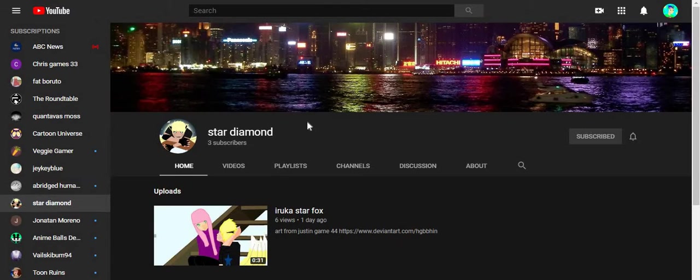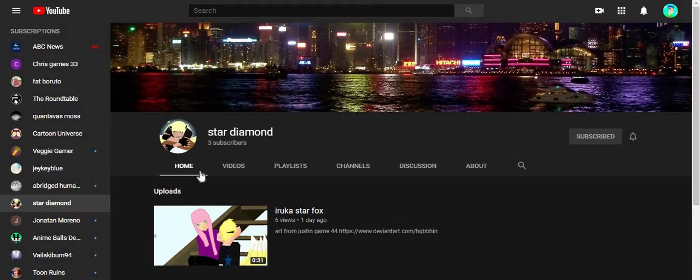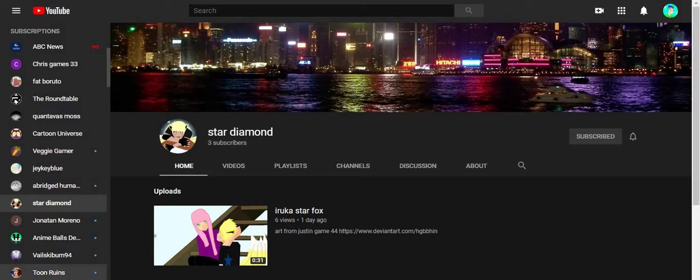Star Diamond has 336 subscribers, and I'm helping him get his channel built up. He's doing fan art videos and wants to do some other stuff. So let's continue on.